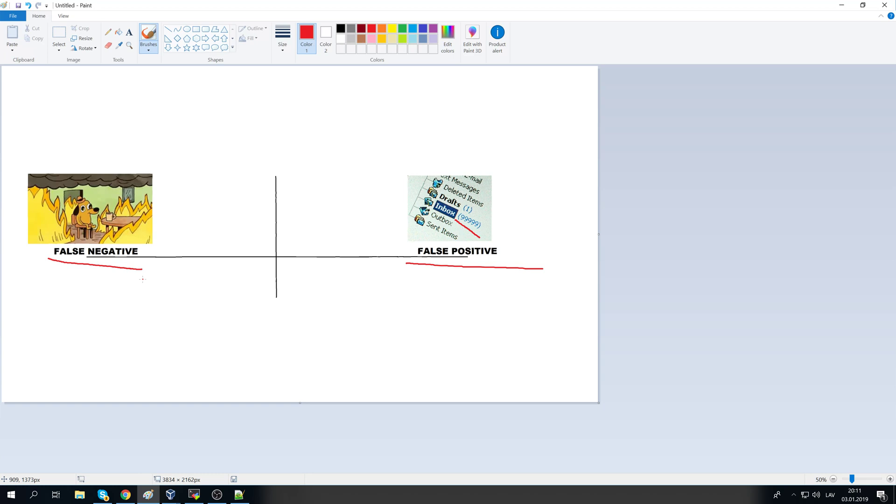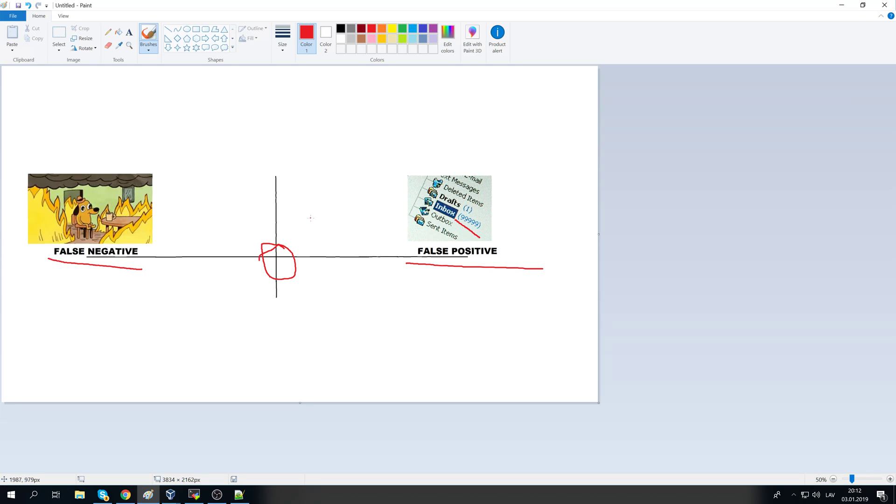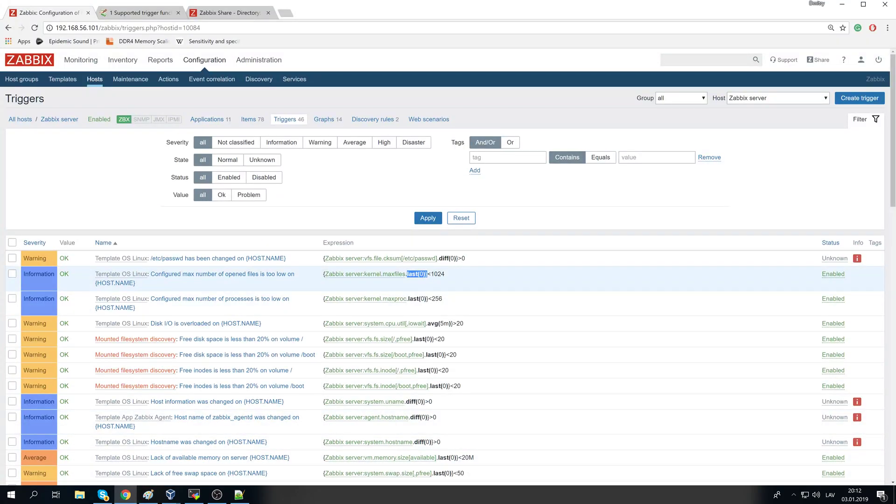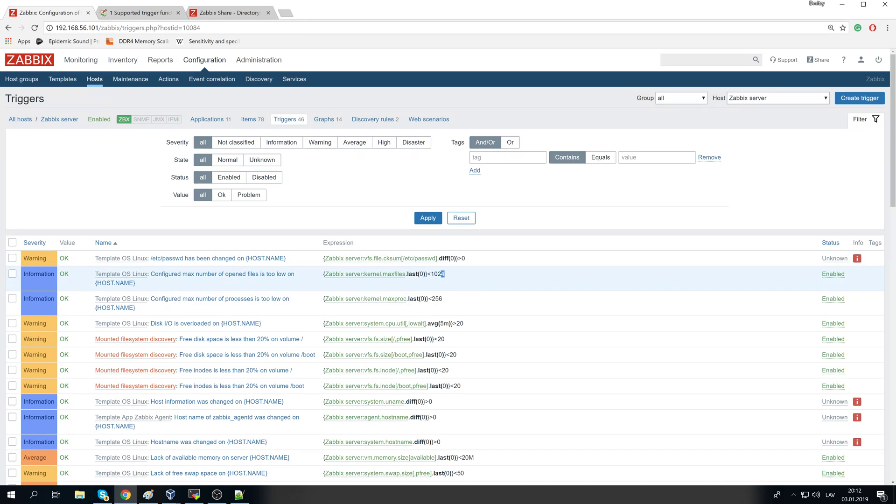False negative means that you configured your system so not sensitive that you ain't receiving any emails but actually everything is broken inside your company, which is again bad. So think about the trigger thresholds and try to get somewhere around here, the golden spot, where you receive an email only when there is actually a problem.